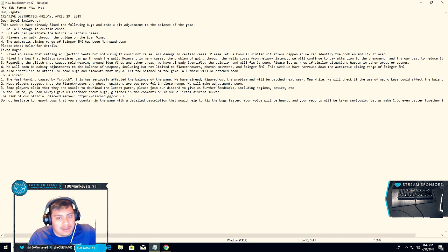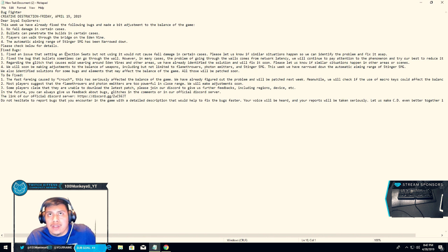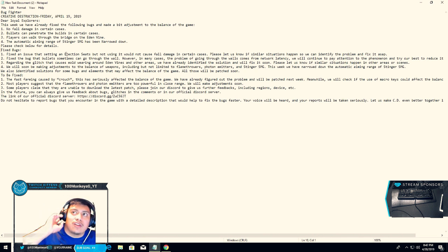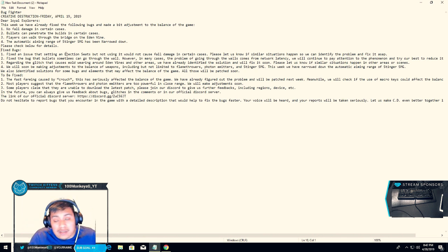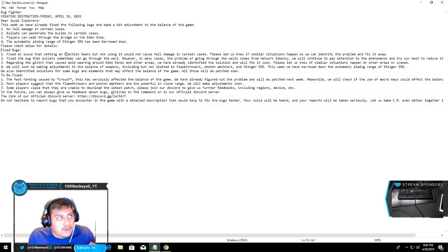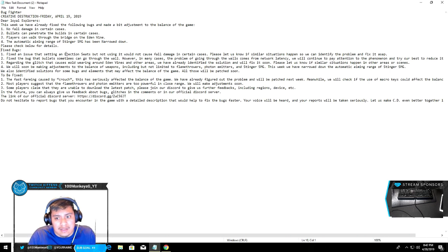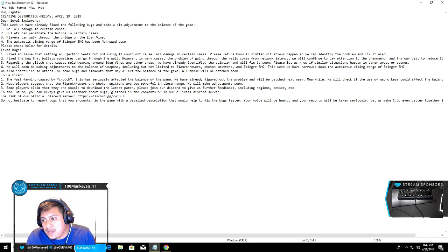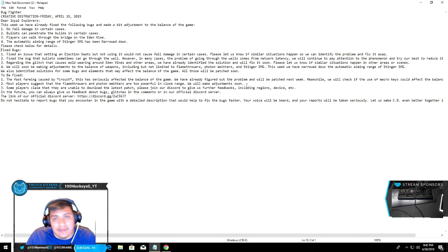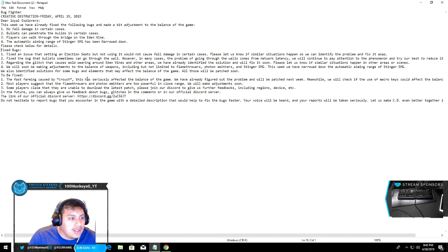The first one is the ejection seat fall damage. If you guys didn't get this bug, it's where you get into ejection seat and fly away, then you land and just die because the game thinks you're still falling from the sky. They're gonna fix that. If you guys have issues, they've identified the problem to fix as soon as possible. Make sure you message them on Discord.